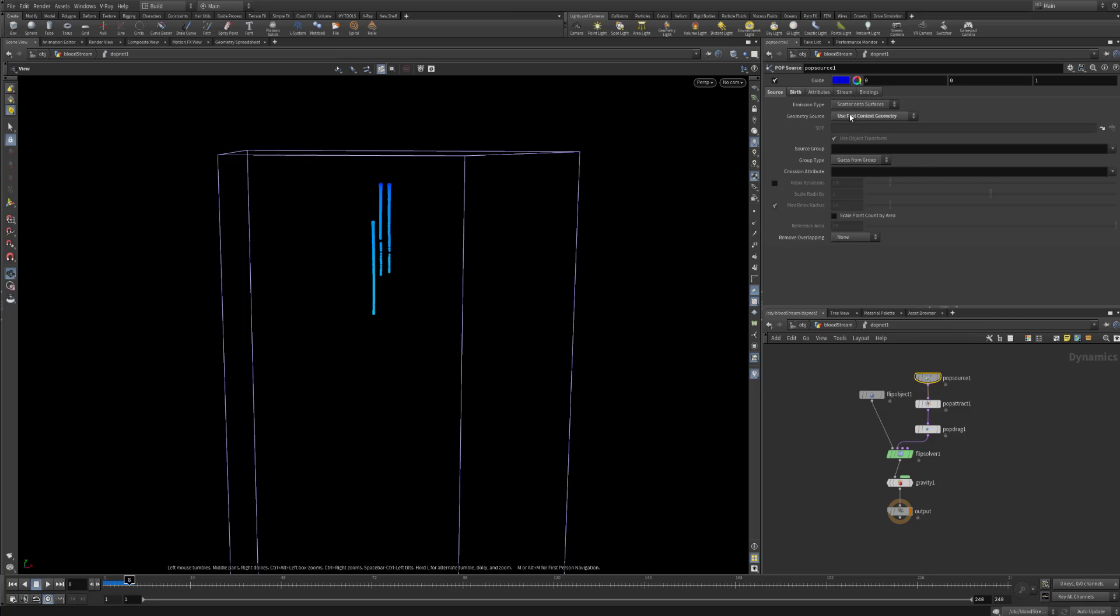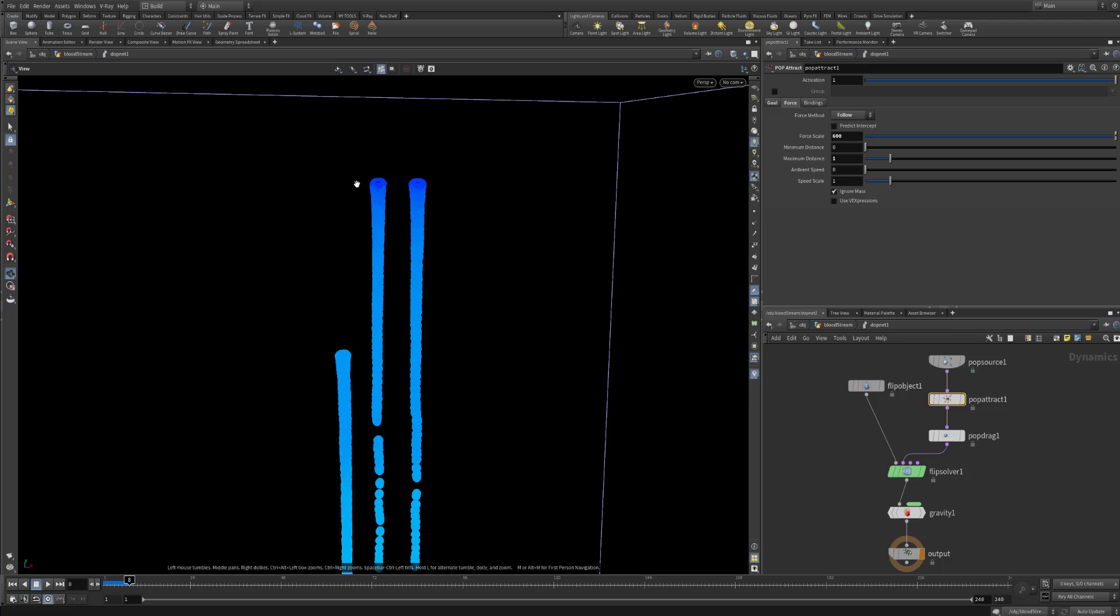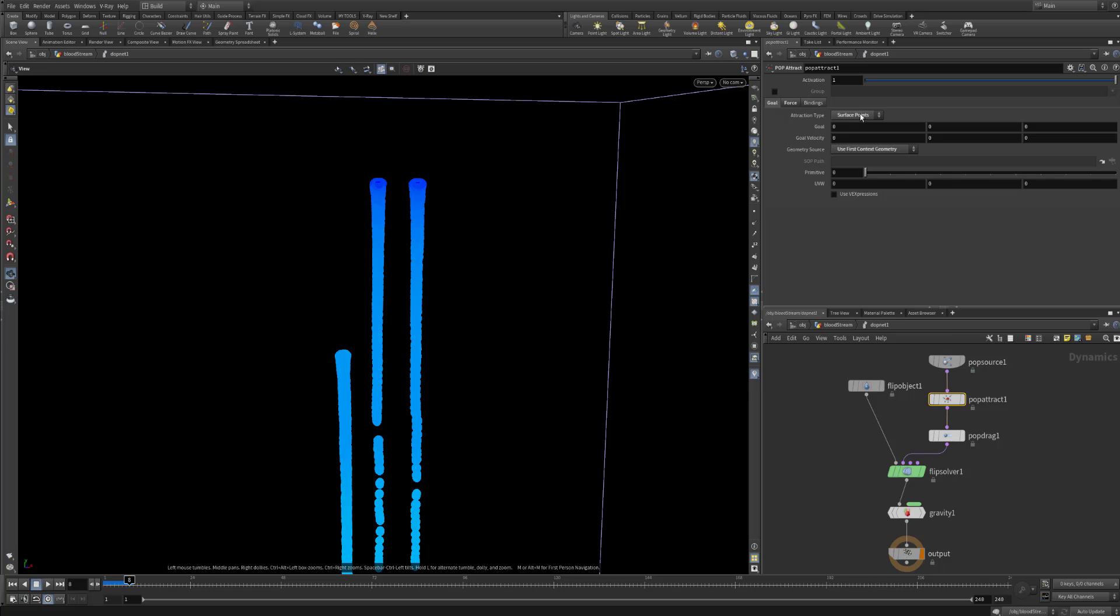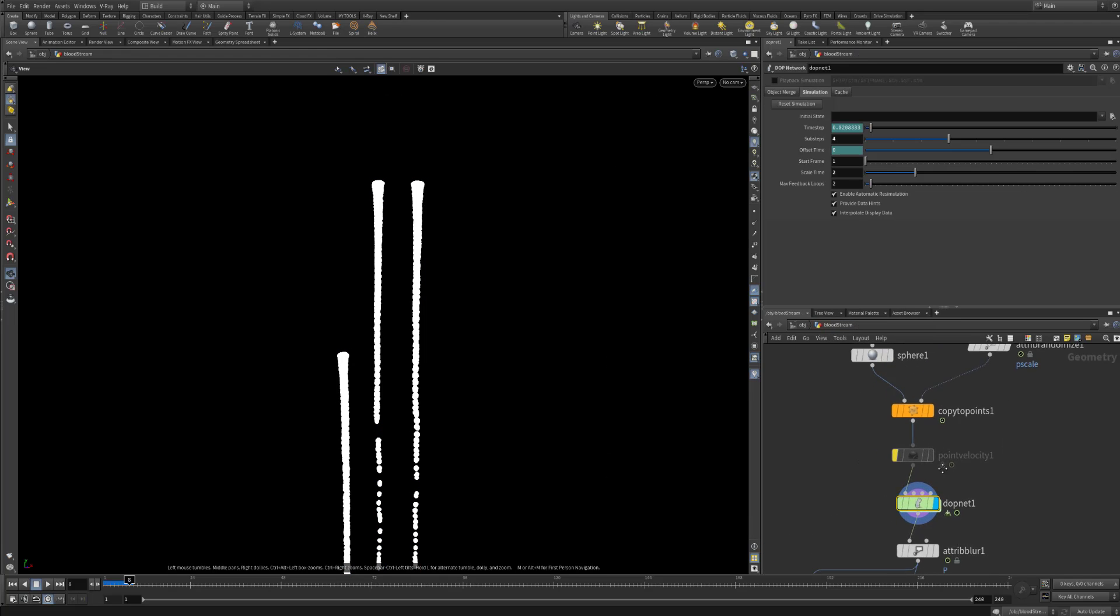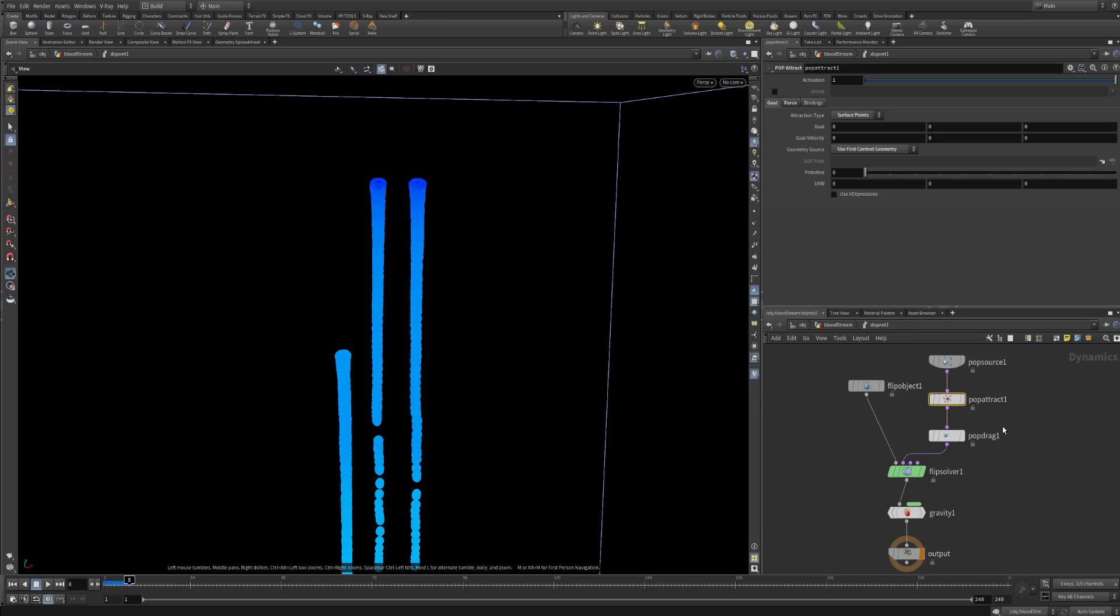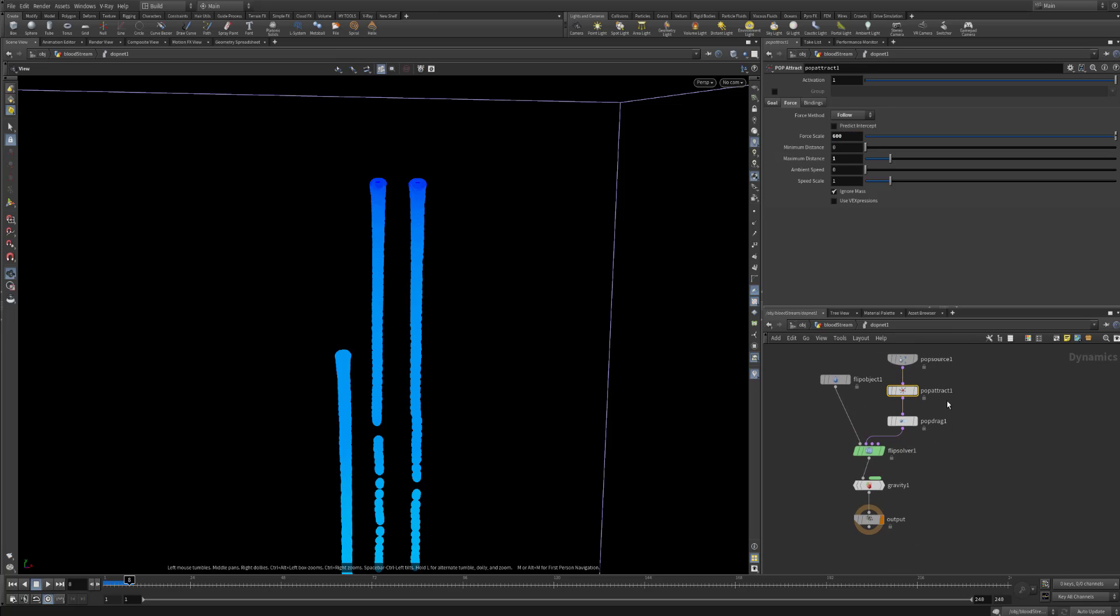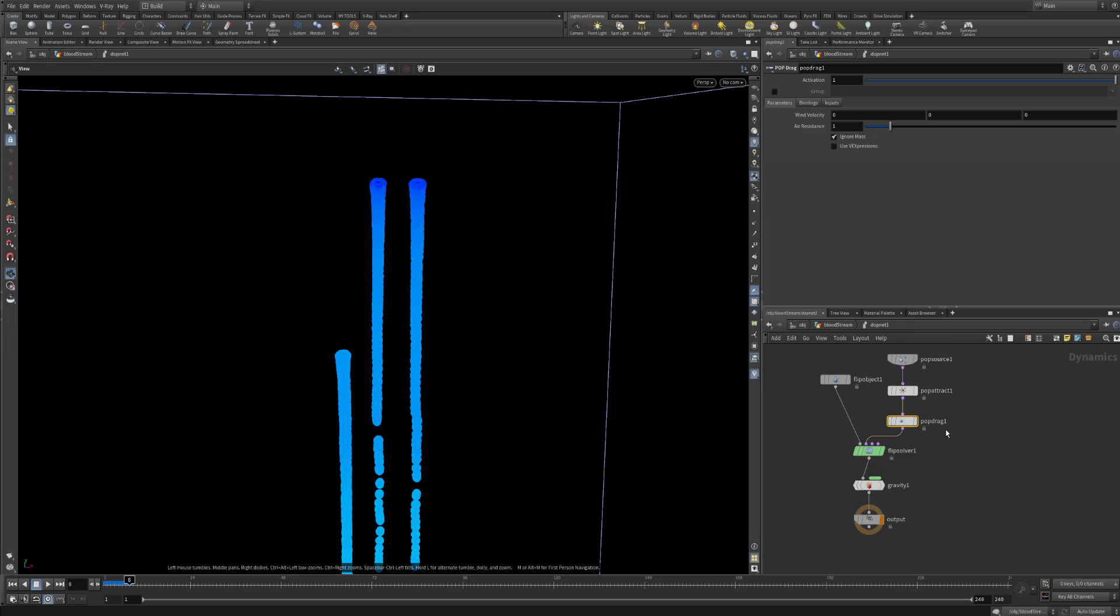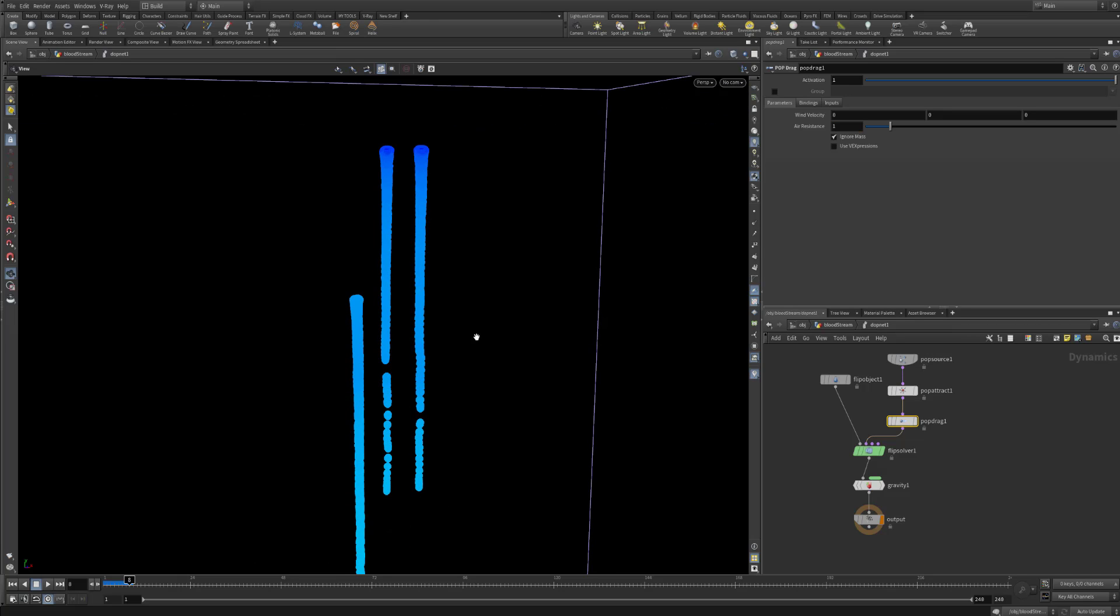And as a source I use the first input. I use the pop attract just so that I can have this small formation here. And it can stick a little bit to the surface. The goal is the surface points. And as an input is actually the first input into this DOP network which were actually the spheres. And like this we will have sticking to those surfaces a little bit more. You can play around with this force scale. It depends on your scale in the scene. And it depends what you are looking for. And I also use the pop drag. Just so that I can have a little bit of air resistance. It helps out with the formation. And making this fluid stick together. Not to be so broken down.